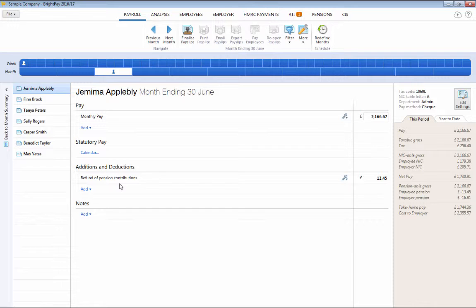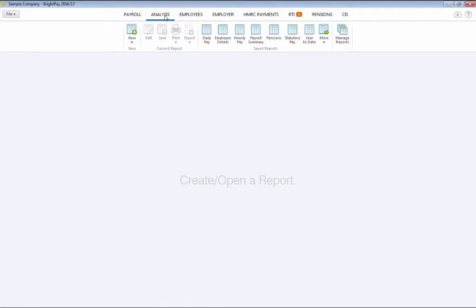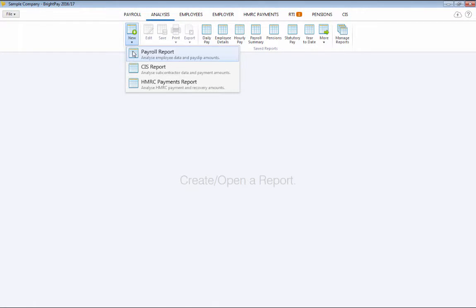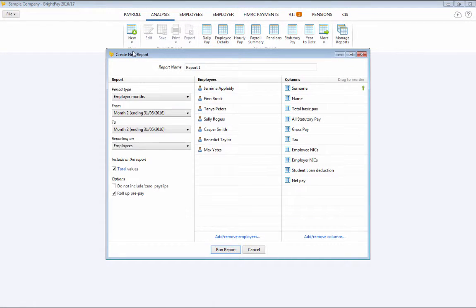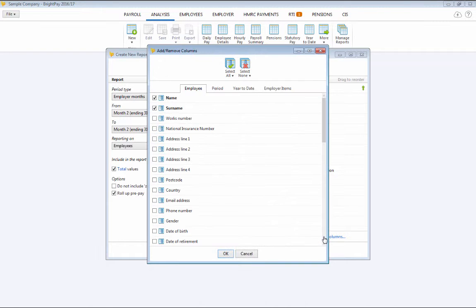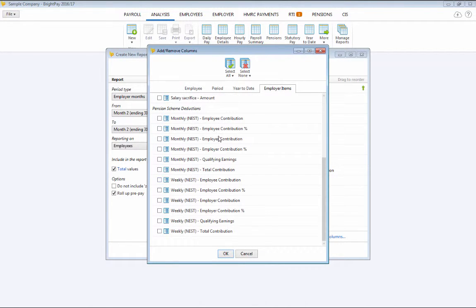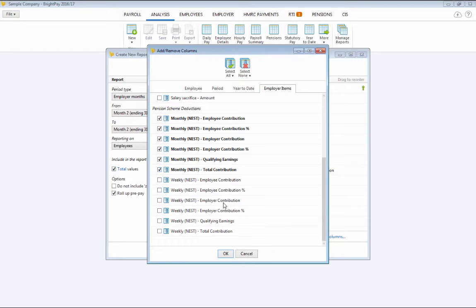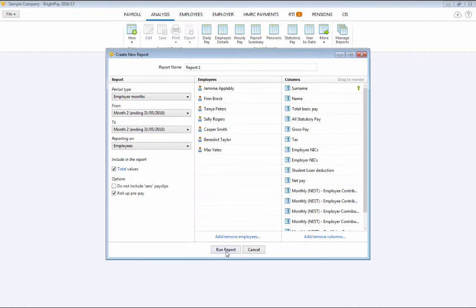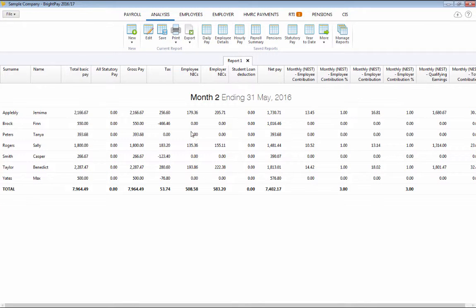For your own reporting requirements, the analysis function within the software can be accessed at any time should you wish to generate your own automatic enrolment reports. Simply click New Report, select your criteria and run the report to view on screen. These reports can subsequently be saved or edited as required.